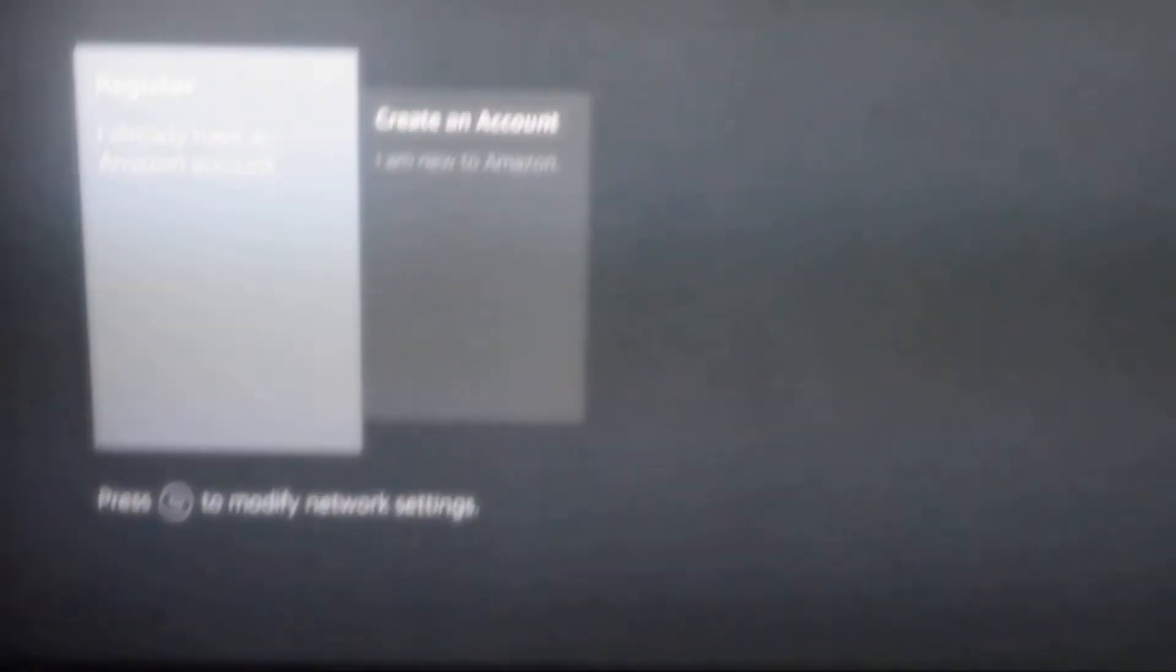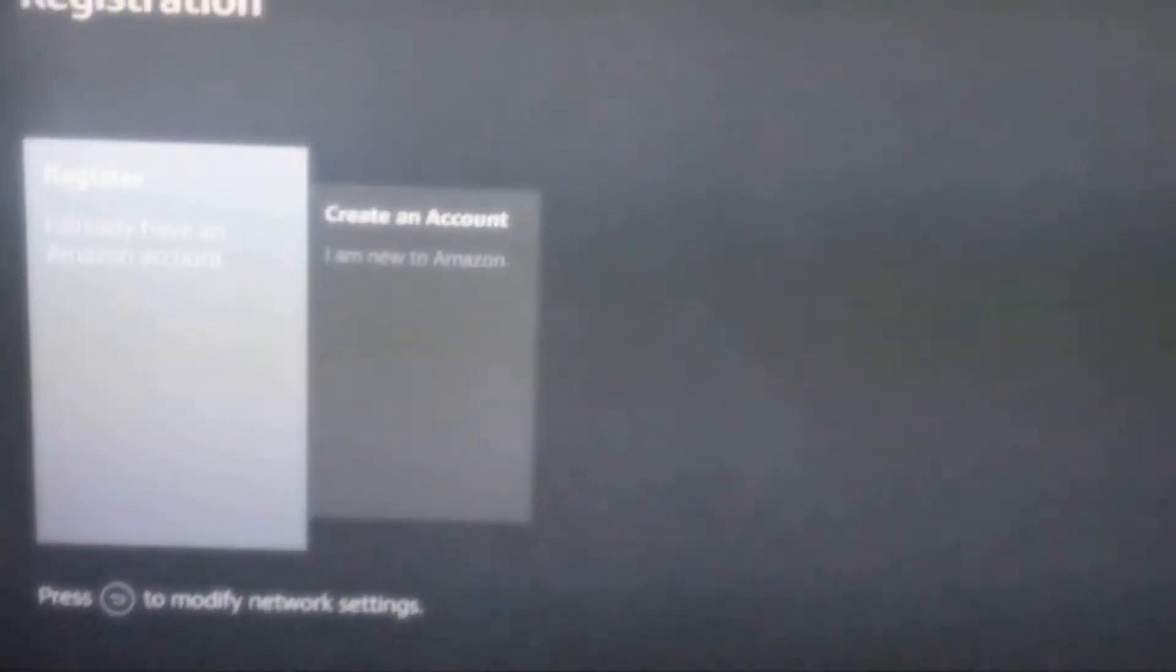Here, as you see, if you create an account you're gonna have to use a credit card. So don't come here to create an account because you don't want to use your credit card. So Fire Stick allows you to...